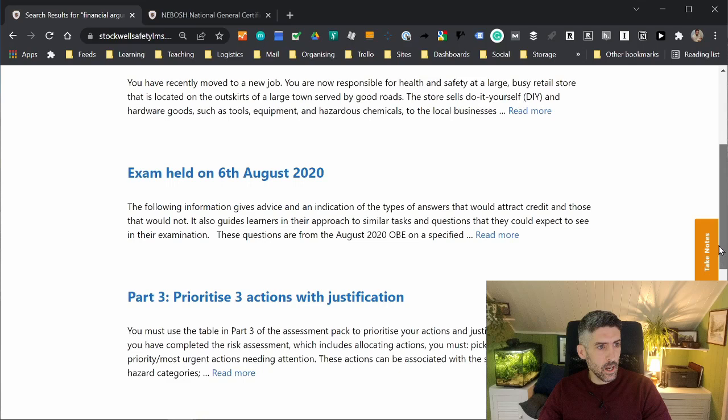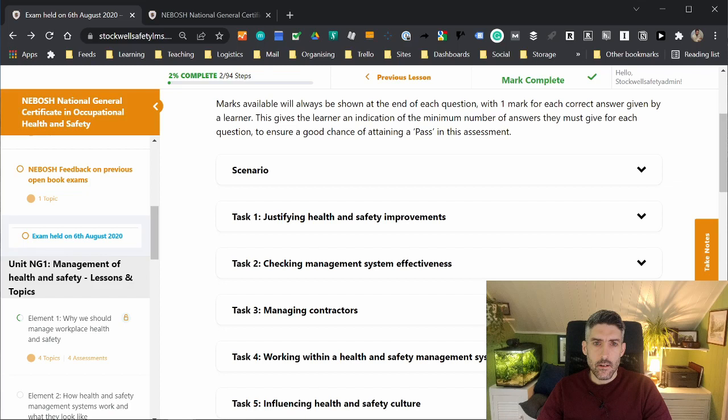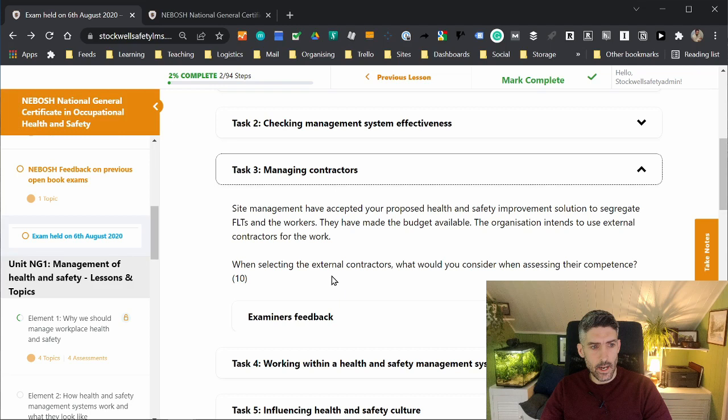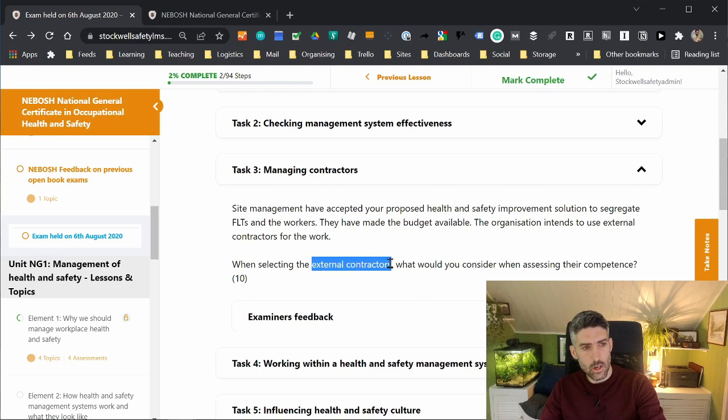Another one involves using, again, keywords. I'll use a question to demonstrate this. Say we've got managing contractors. When selecting external contractors, what would you consider when assessing their competence? Keywords here, I would say, are external contractors. Copy that.